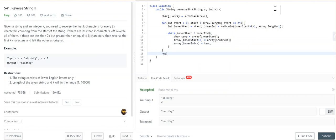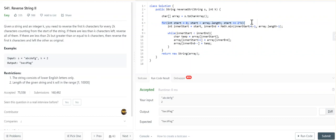So for every 2K characters, we are reversing only the first K characters.